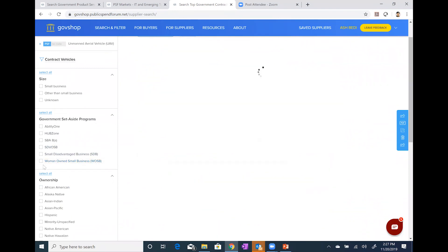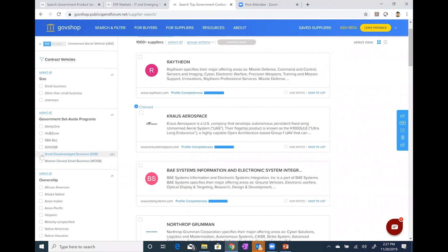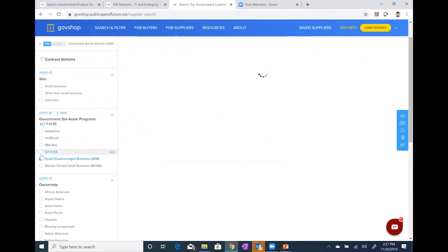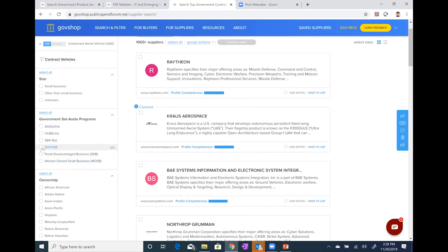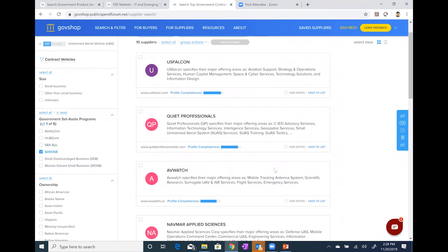I'm going to unclick it and then click on SDB — small disadvantaged business — to see how many suppliers have that official certification. There are three. I'm going to unclick it and do one more: SDVOSB — service disabled veteran-owned small business. Let's click on that. There are 10 suppliers with that certification. Some of these may have multiple certifications, but I'm seeing quite a few different suppliers come up for these different filters. So now you have a demonstration of how you can go from a large number of suppliers and begin to utilize the filter functions.